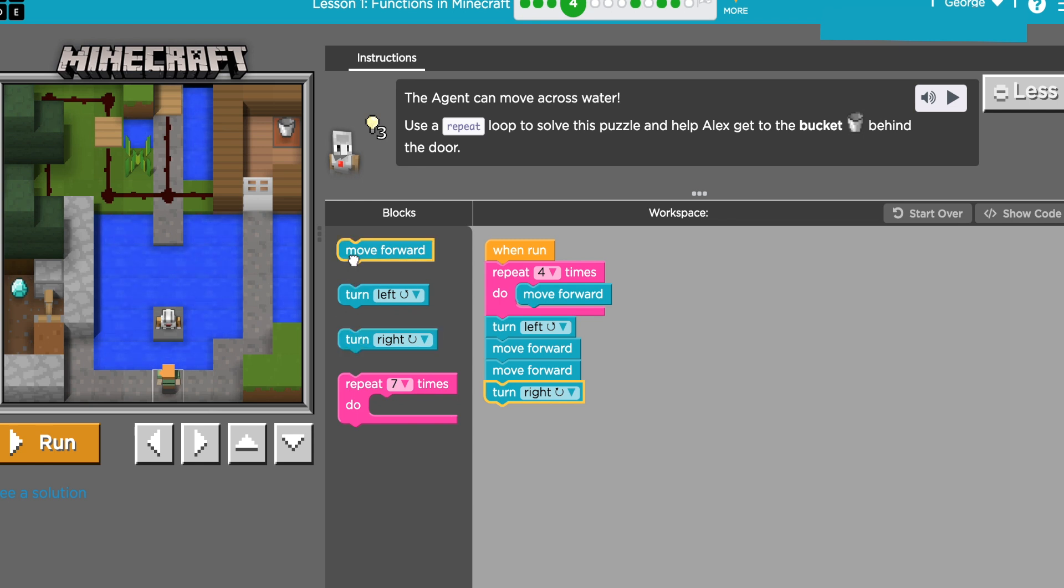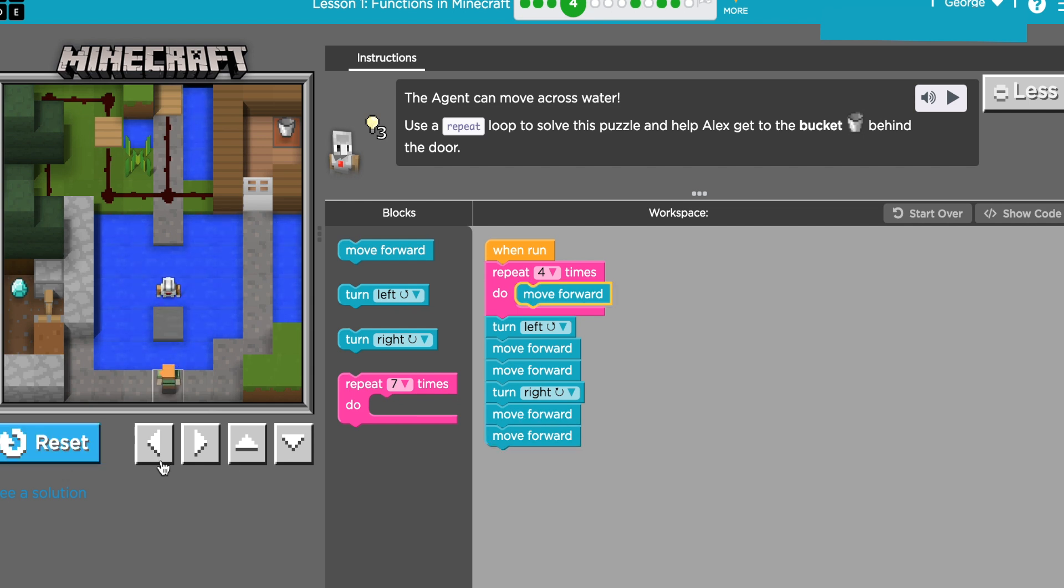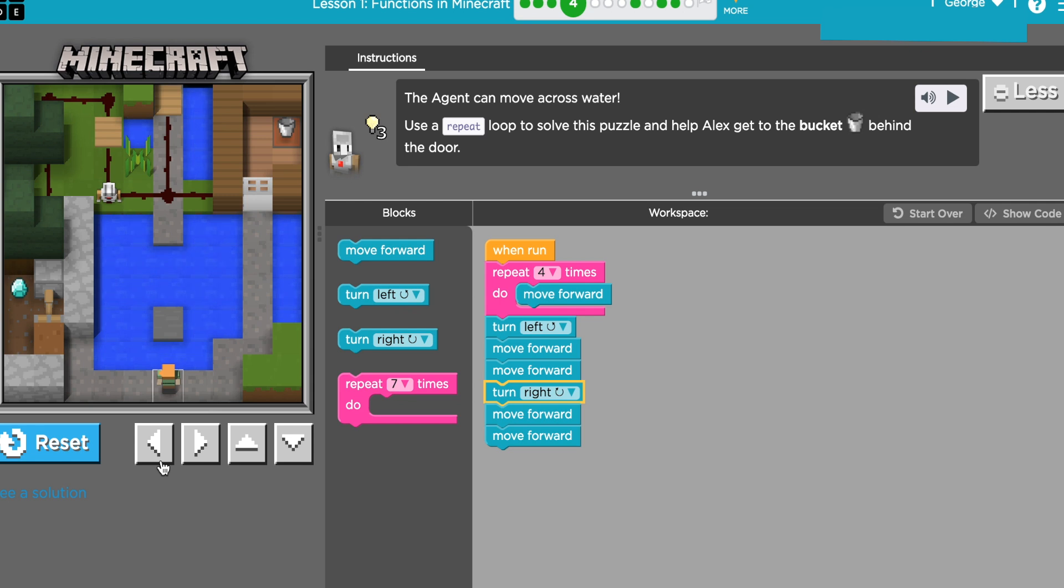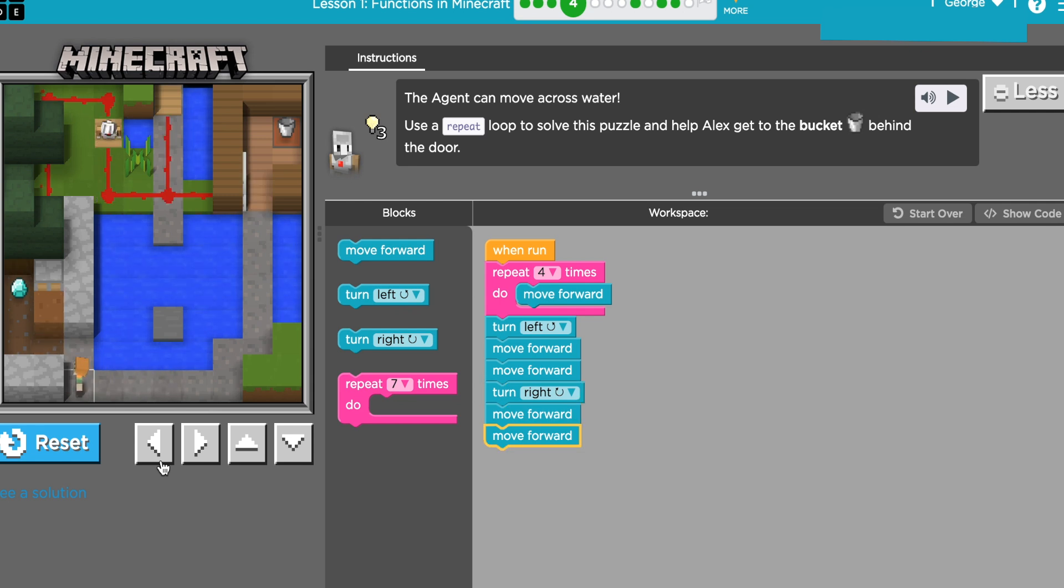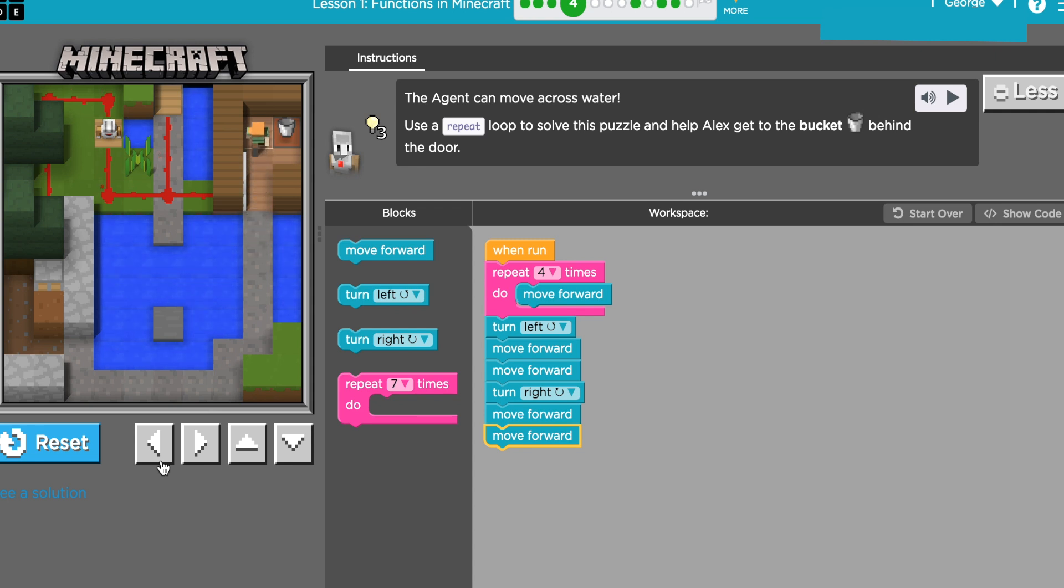Then I'm gonna have him turn right and he will be looking up. Then I'll make him go forward two more times as well, and then he'll be stepping on the final pressure plate. So I'll go ahead and hit run, and he opened both doors. So I'll go ahead and get my diamond, get my bucket, and I'm good to go.